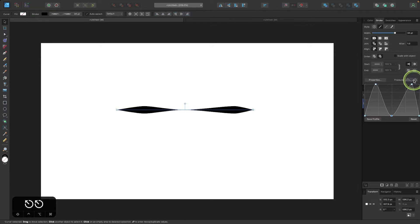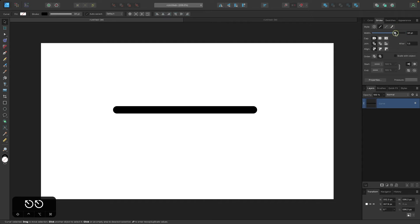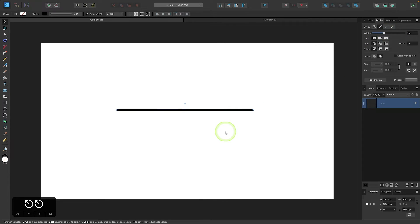Now if at any point you want to reset your stroke so that it's back to how it was before, all you have to do is click this button over here that says reset and it puts you back to its original starting point.